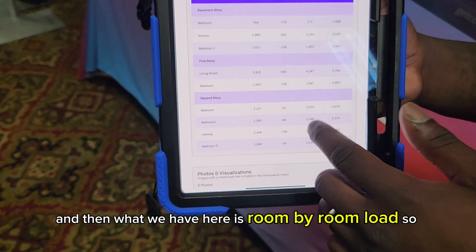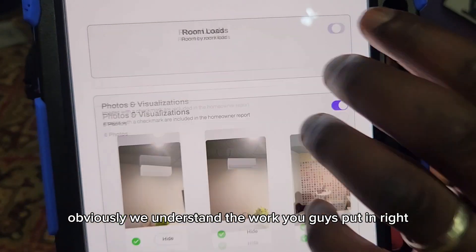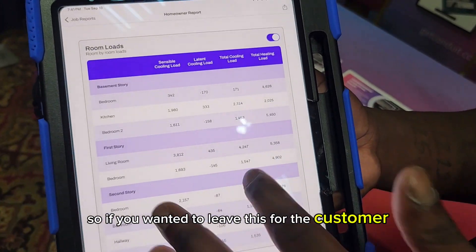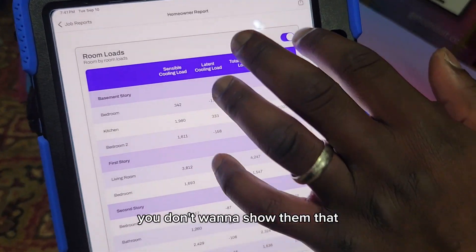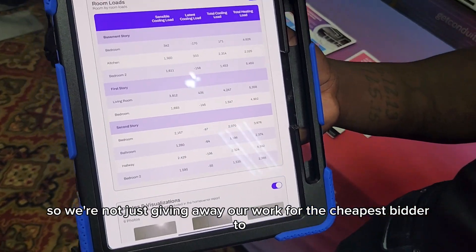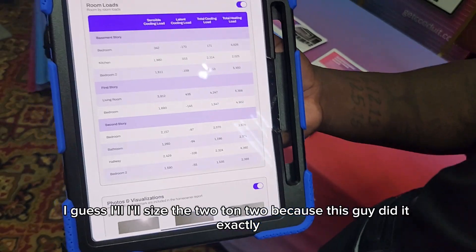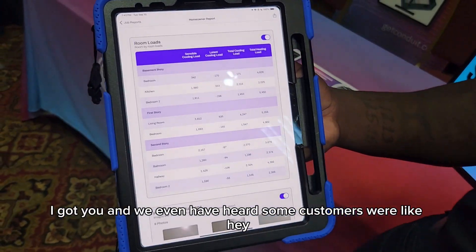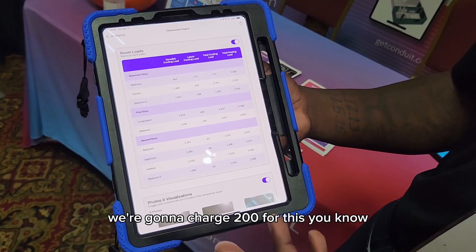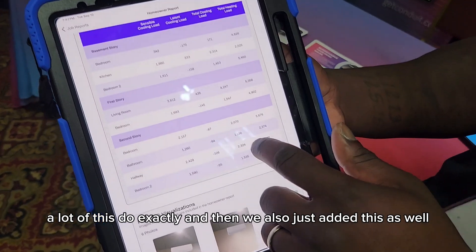What we have here is room-by-room load. What's really cool is there's a toggle here. We understand the work you guys put in — there's value behind it. So if you wanted to leave this for the customer, but you don't want to show them that, just turn it off. We're not just giving away our work for the cheapest bidder to copy and say, 'I guess I'll size a 2-ton too, because this guy did it.' We've even heard of customers charging $200 for the load calc, and if you do go with them, they'll just credit that to the install.